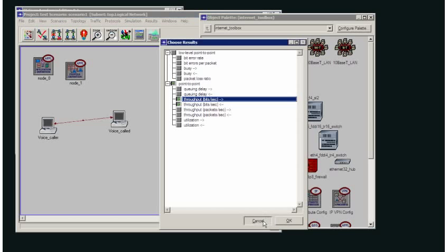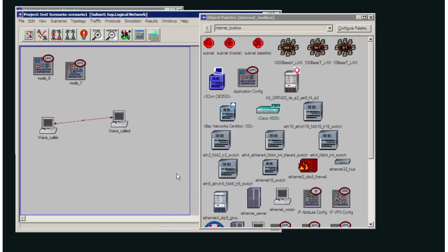So that's how we can select the statistics for all of the nodes, or all of the links, or all of the applications in the network. Or we can select individual nodes or individual links in the network and collect statistics just for those particular ones.